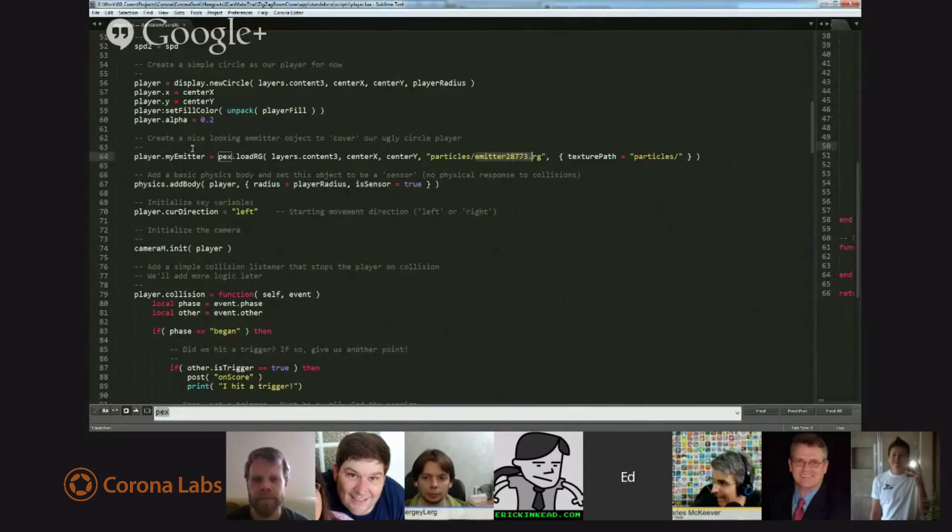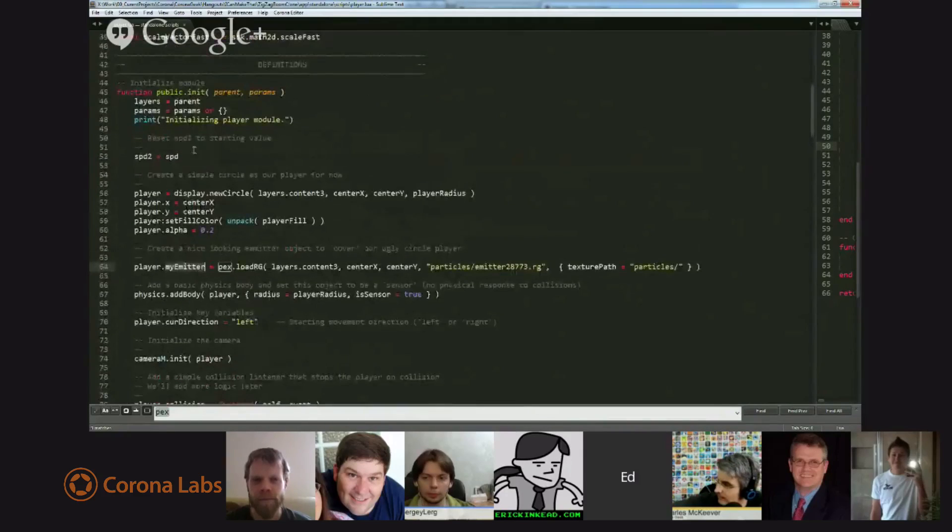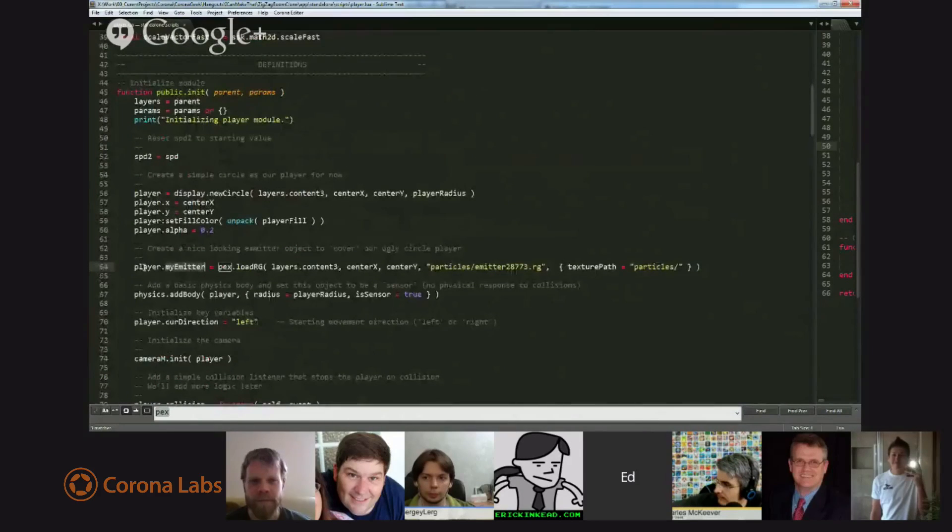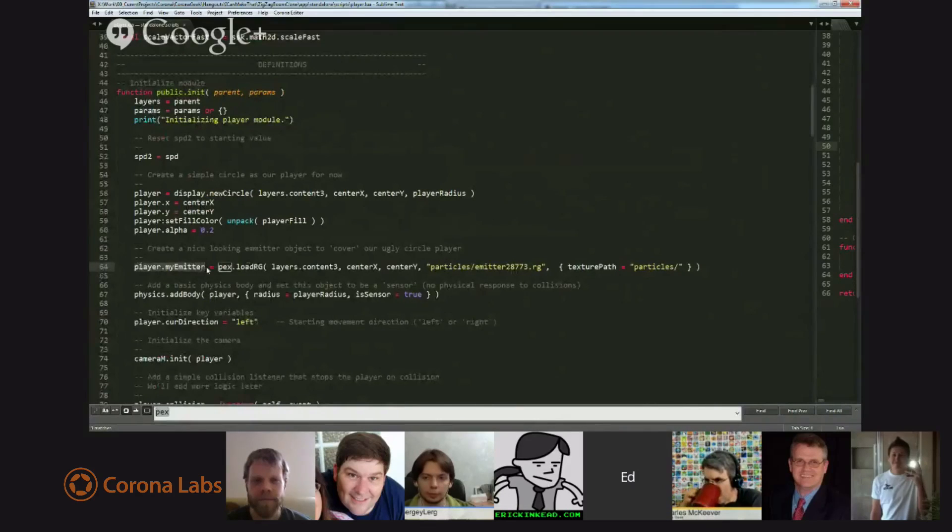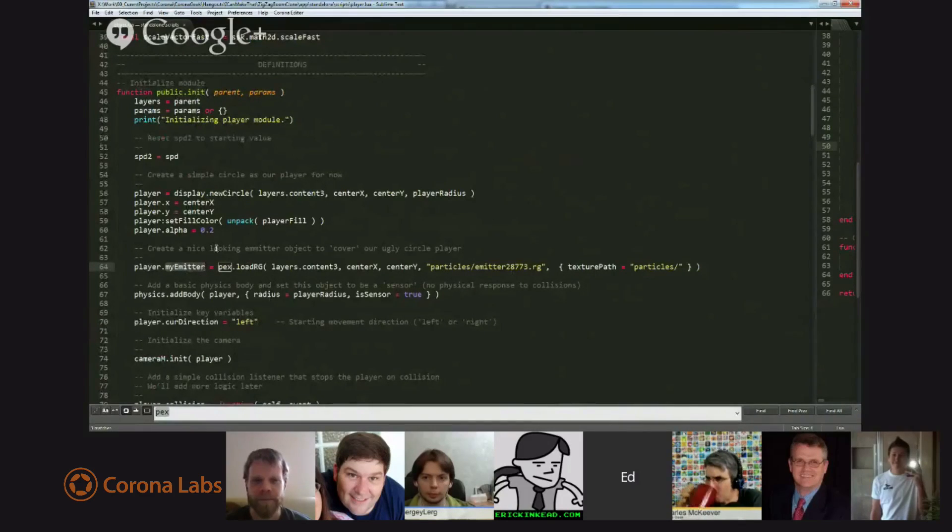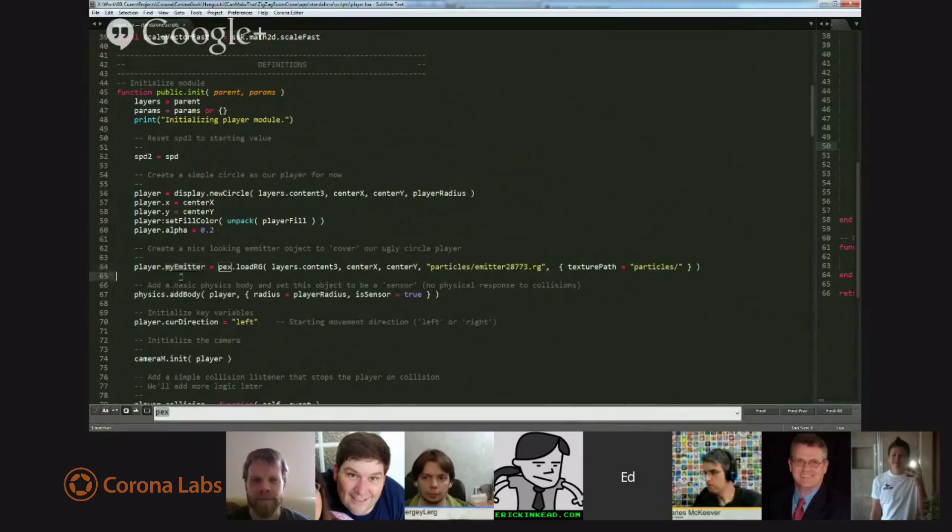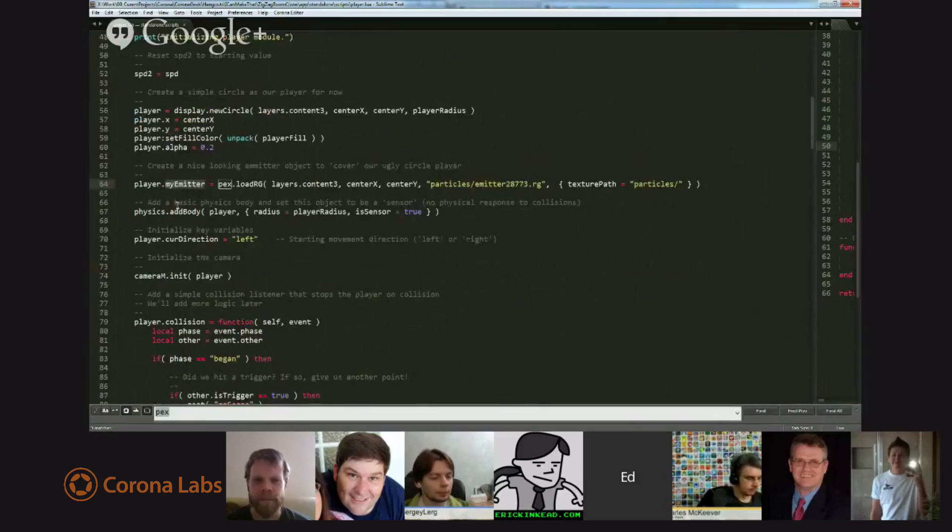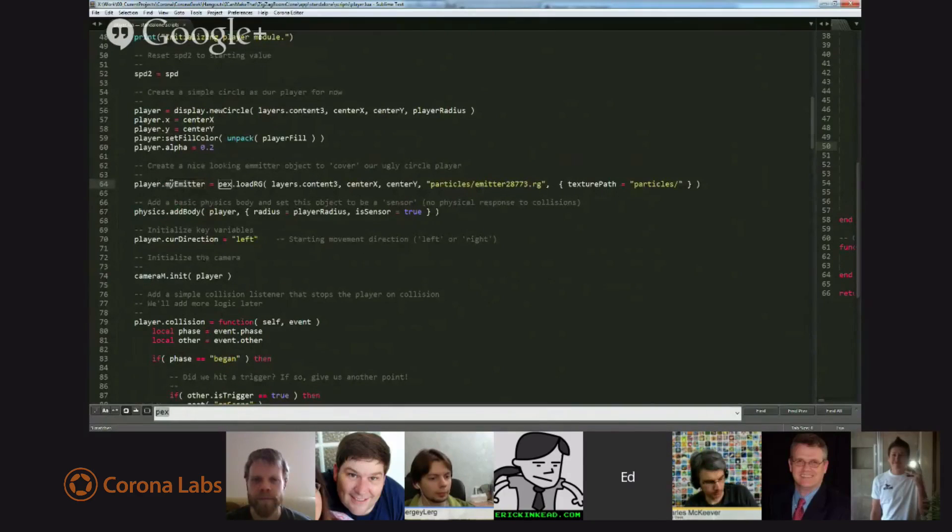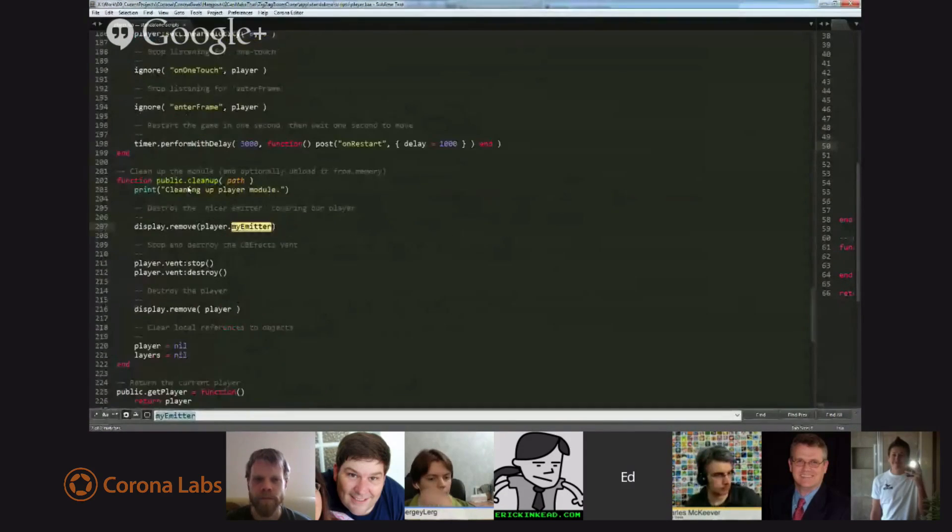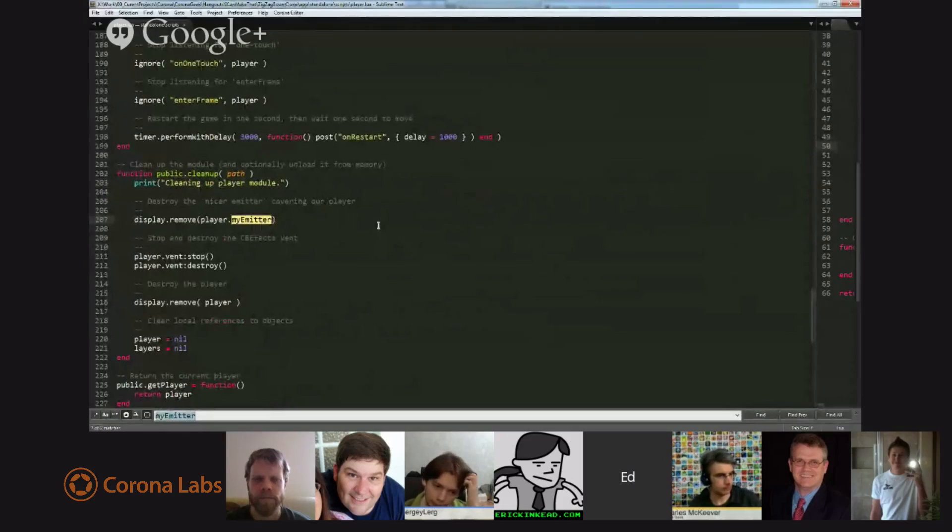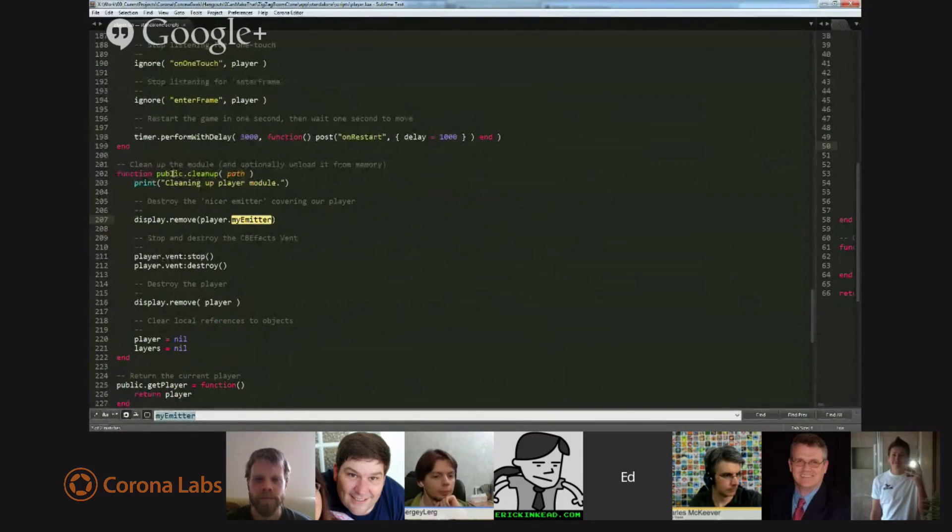But we're on line two of my changes. So, line one, require the module. Line two, in the creation section, simply create an emitter, store it in a field called my emitter on player, and I could have called that anything. And I'm keeping track of this because I want to be able to remove it later. Let's see. And then, the third line of code that I had, so it was only three lines,